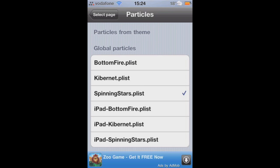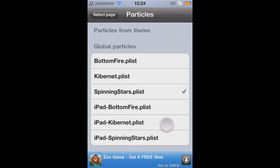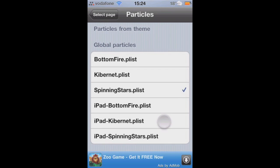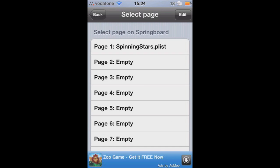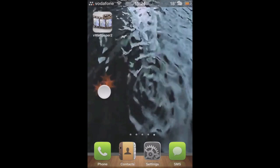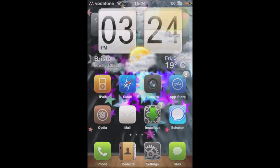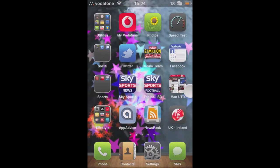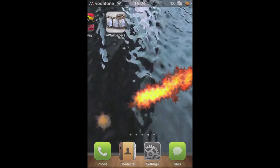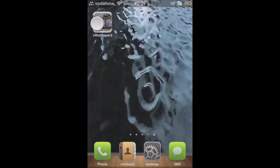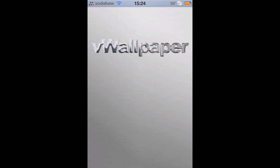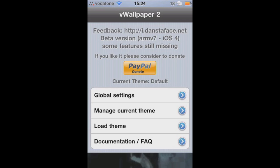You've got particles per page — you can add a different particle per page on your home screen. As you see here, you've got the flashing stars shooting up at you only on that page, which is quite nice. You can basically change it all around.